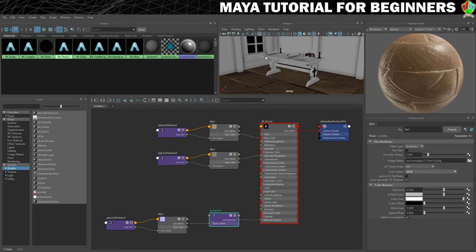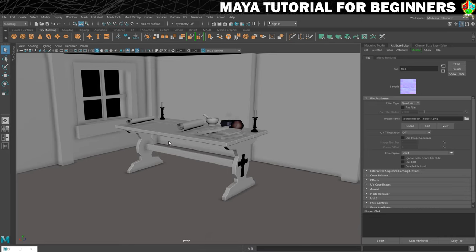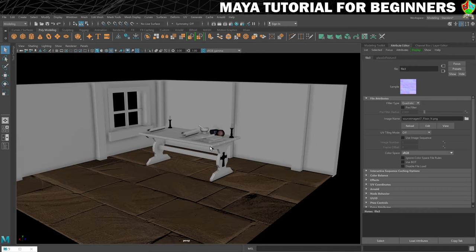One thing to note is that we've only turned it on for this window. If we minimise the Hypershade and look in this other window, it hasn't been turned on there yet, so I'm also going to press six here. This now highlights a little problem with the texture in that the blocks — the slabs — are just too big. So what we're going to cover in the next step is using planar projection and UV mapping to make these blocks a little bit smaller. See you in the next step.